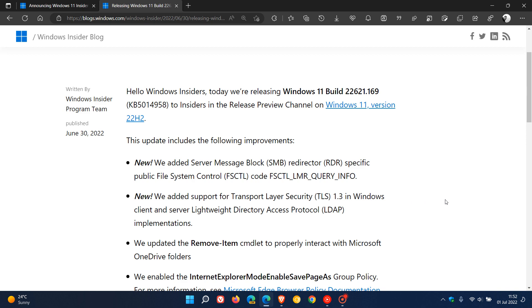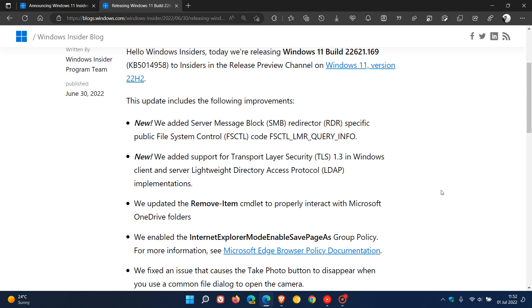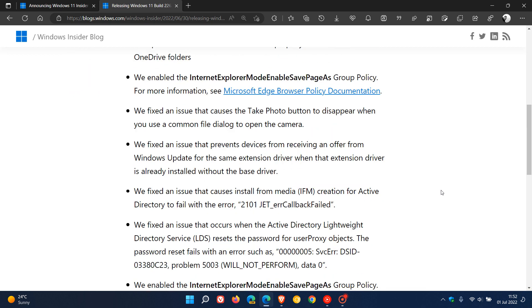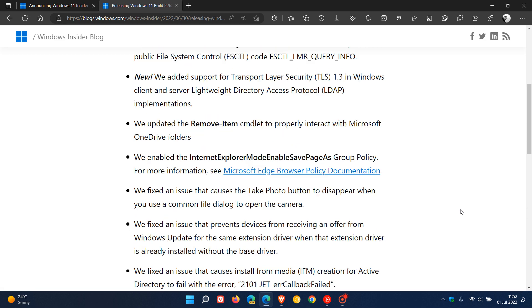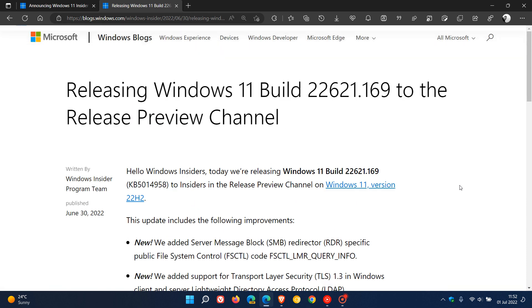And then there's just a couple of other bug fixes but this is a good indication that that feature update is getting finalized now as the release preview channel is where Microsoft does their final testing before public release.